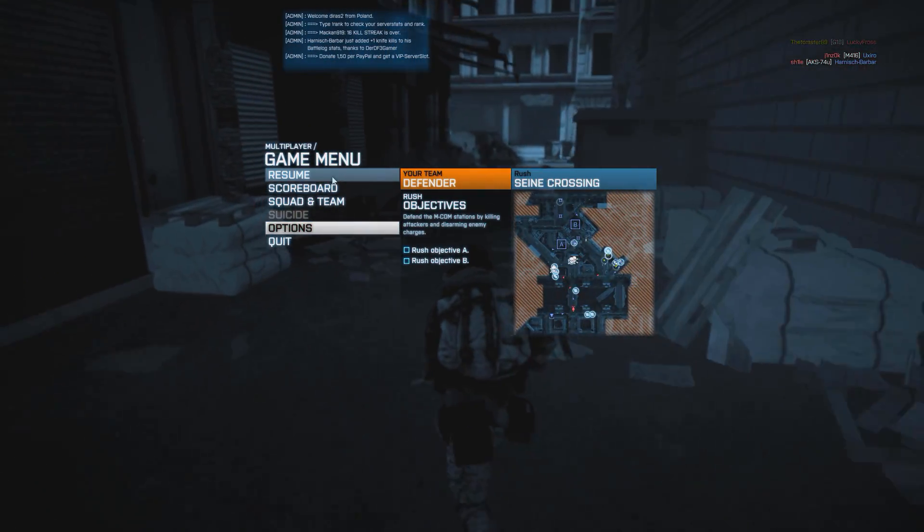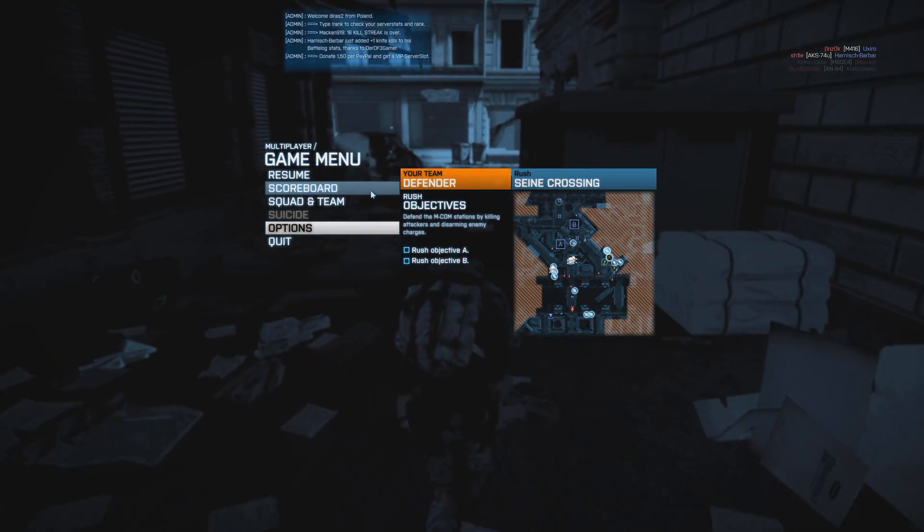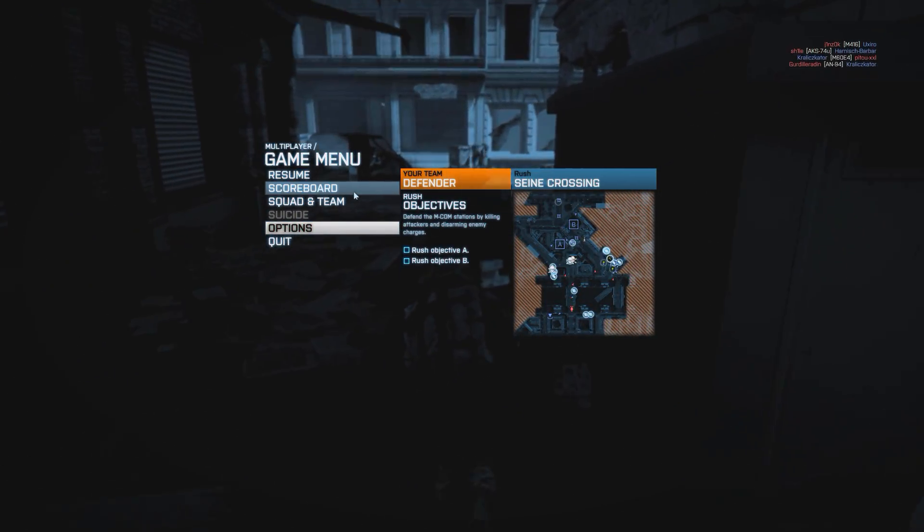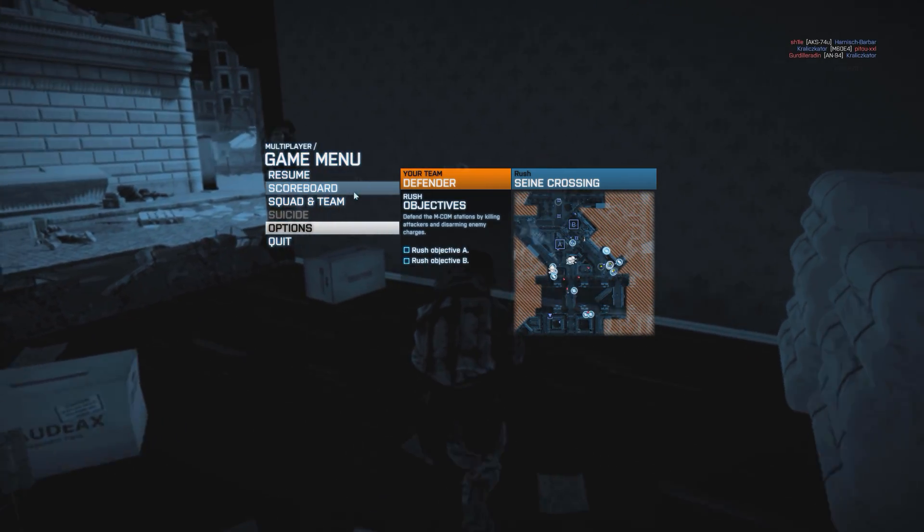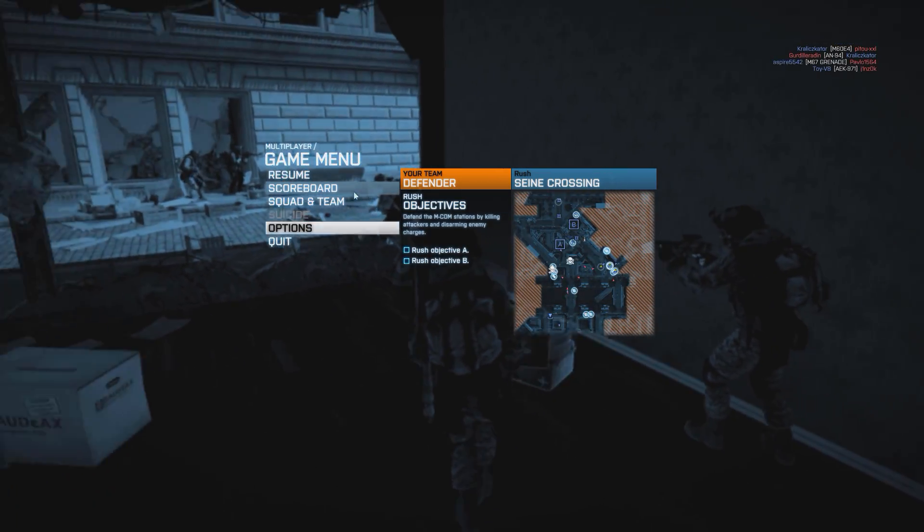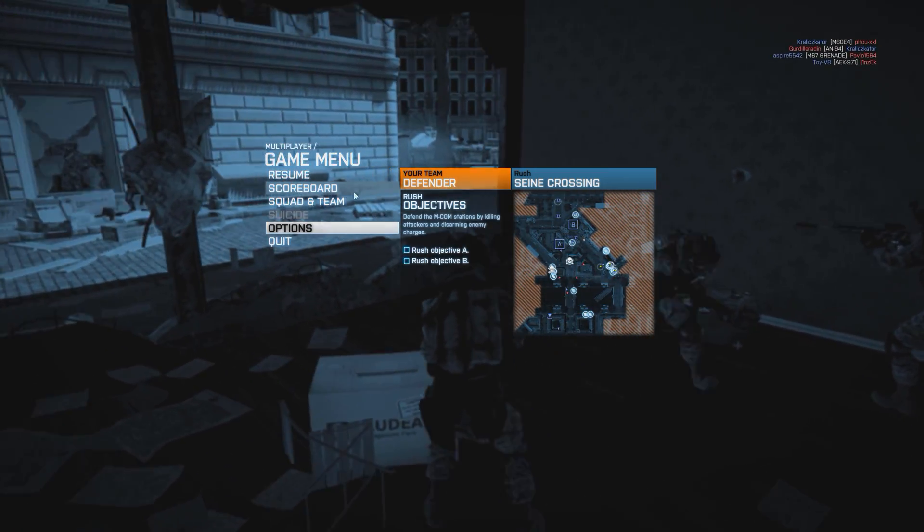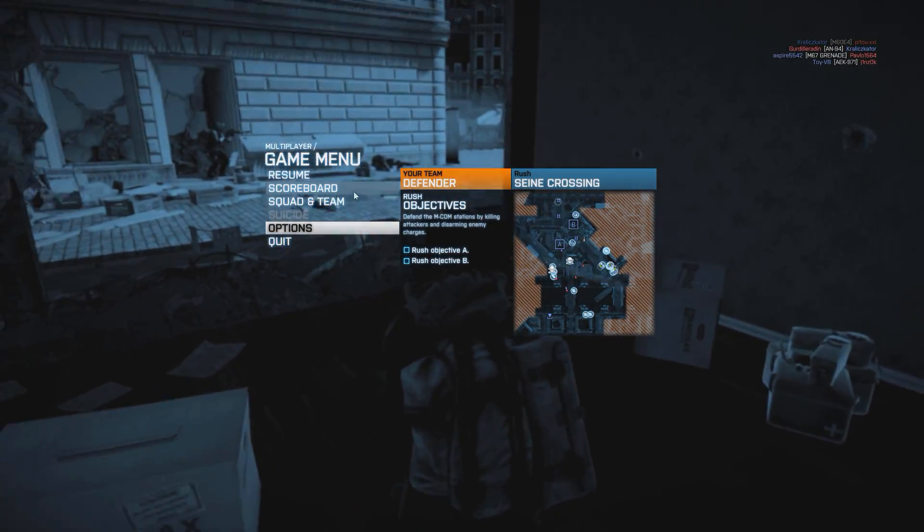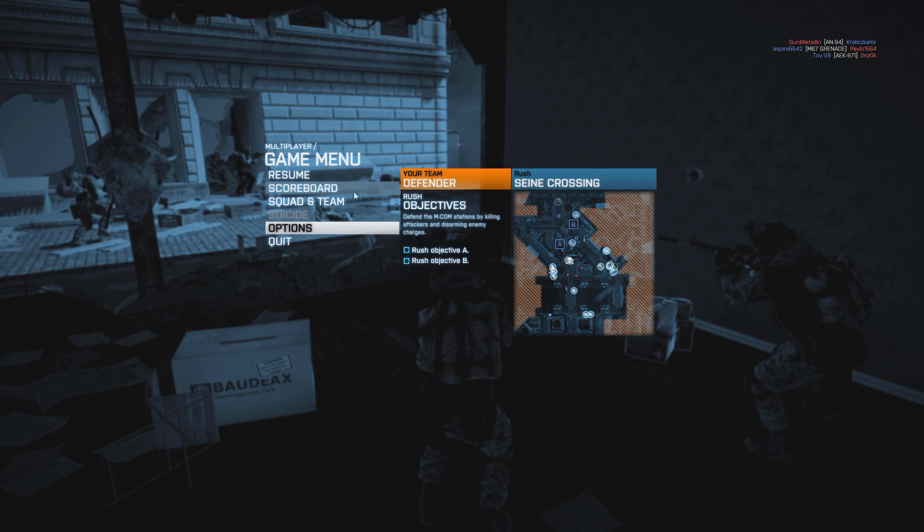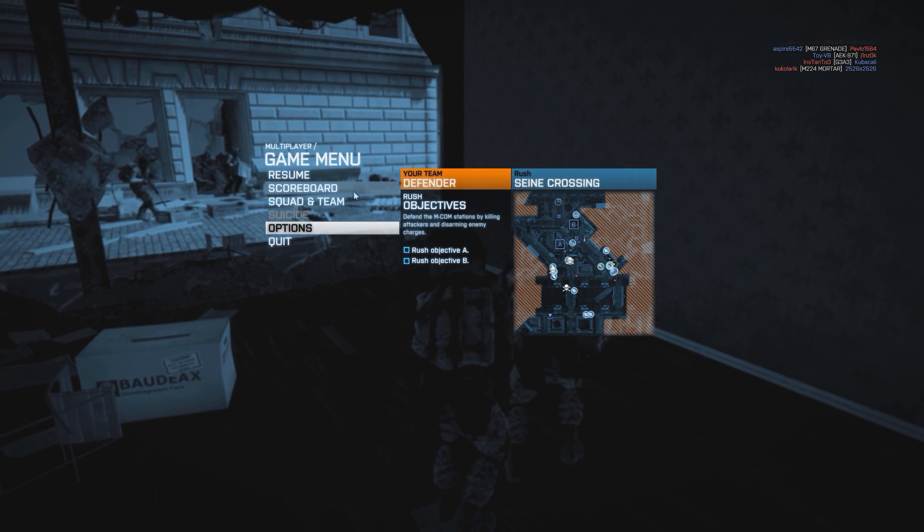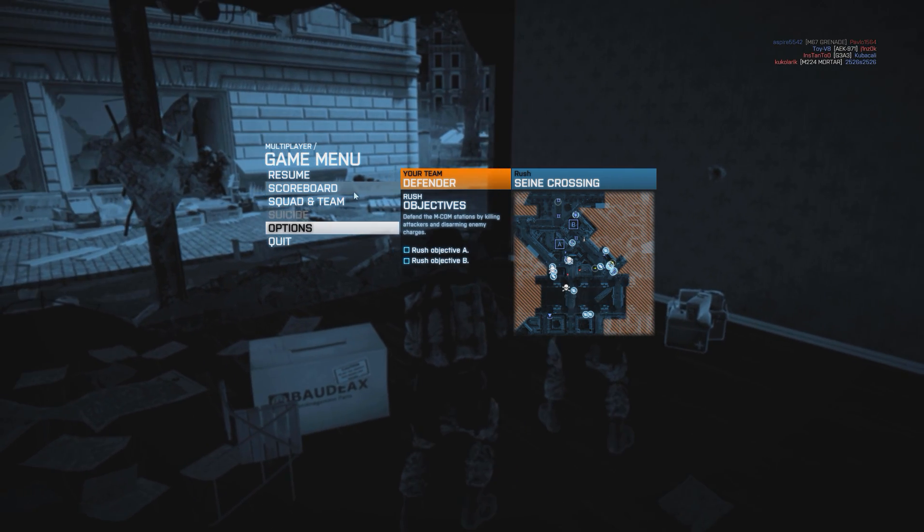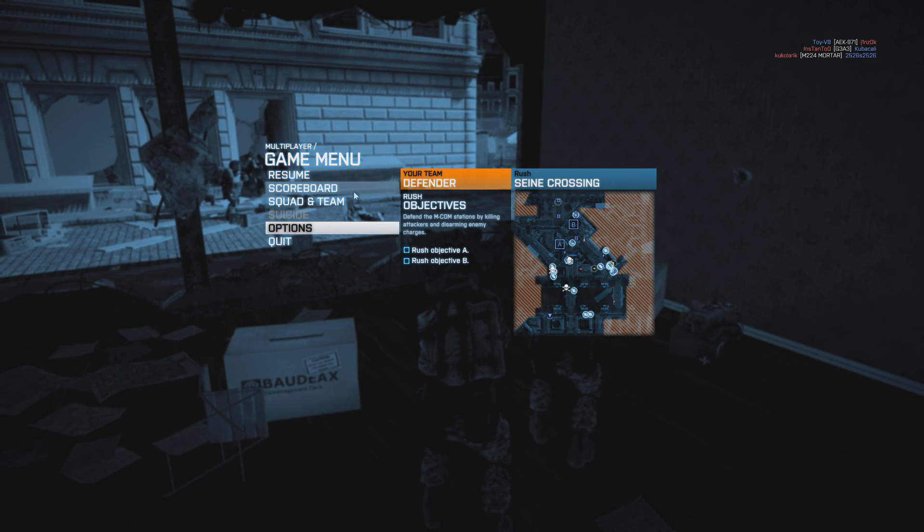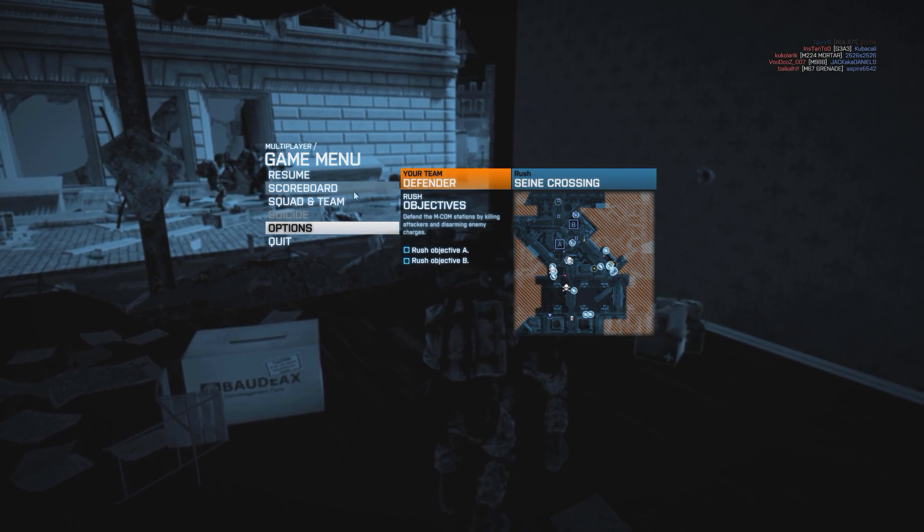So yeah, that's pretty much it for my Battlefield 3 graphics settings. If you want more videos like this, just ask me, and I might do a video on the subject you're asking. Thanks for watching, guys.